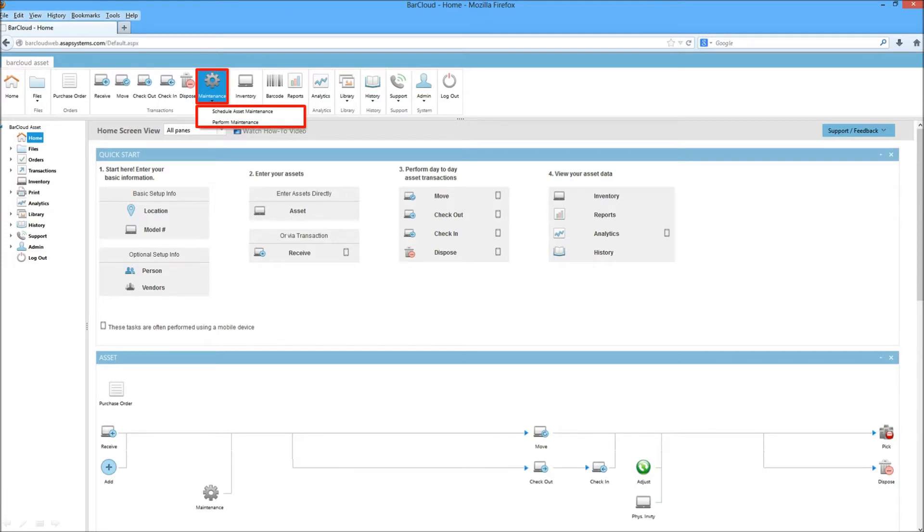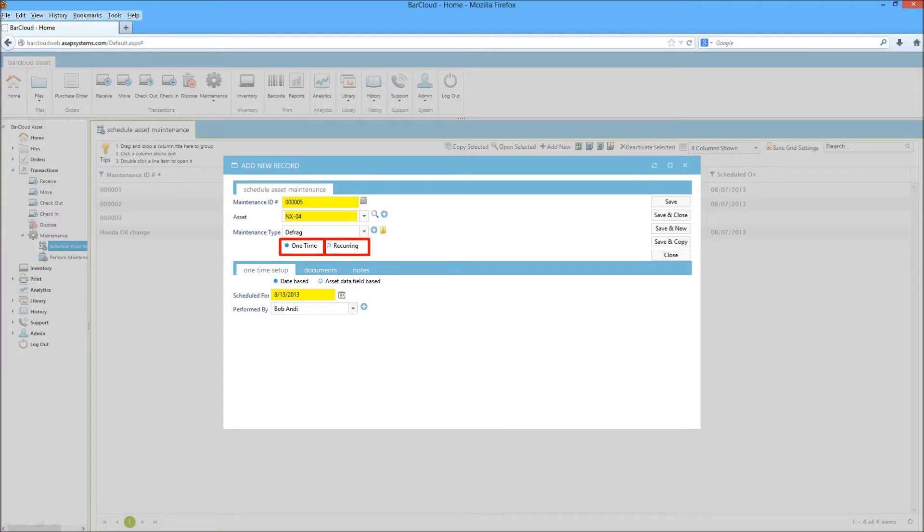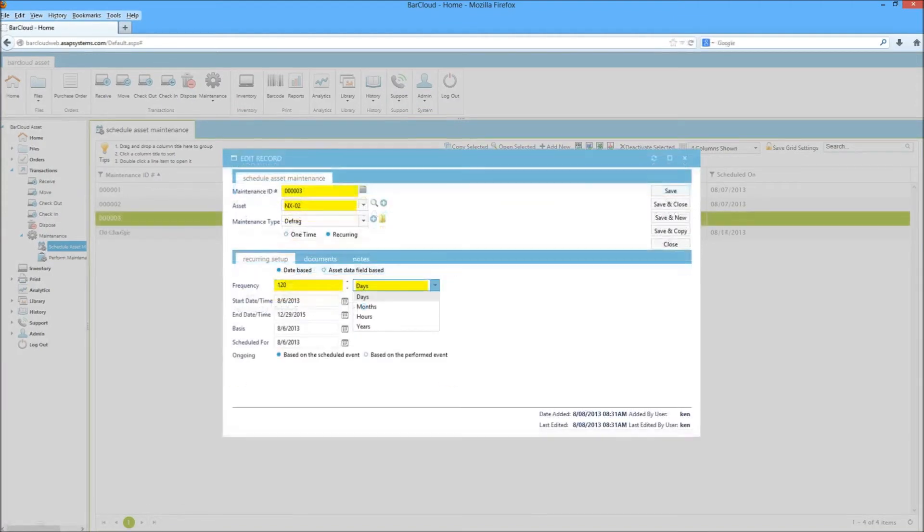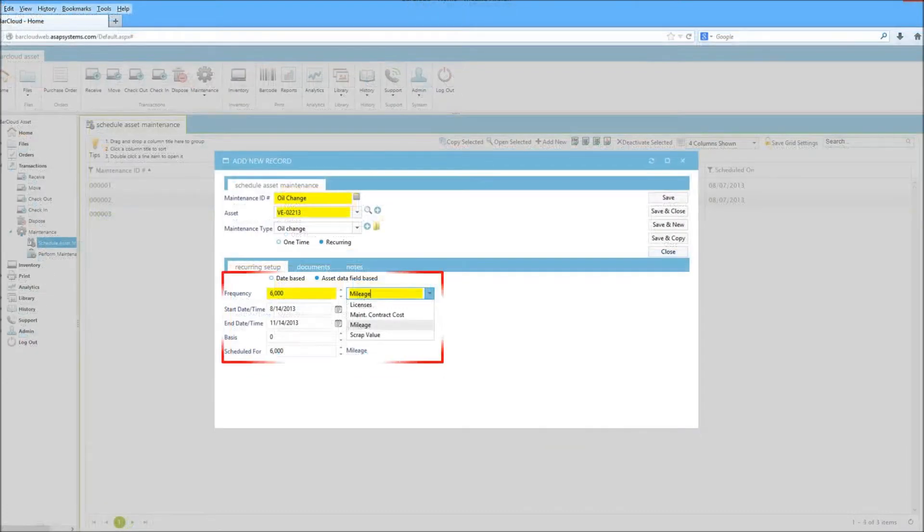BarCloud's new asset maintenance feature allows users to schedule both one-time and recurring maintenances. Additionally, users can also specify if the maintenance will be date-based or based on an asset data field.